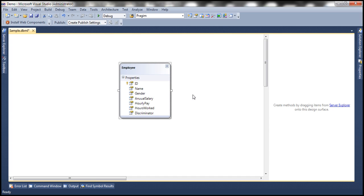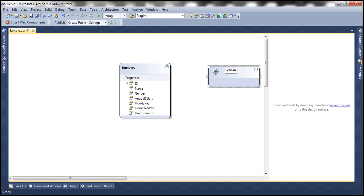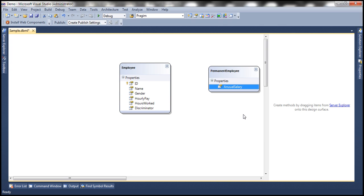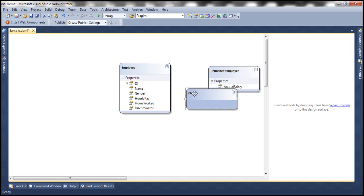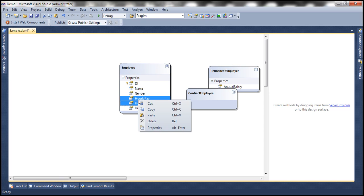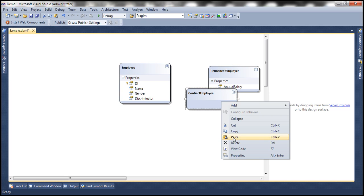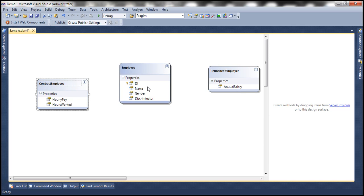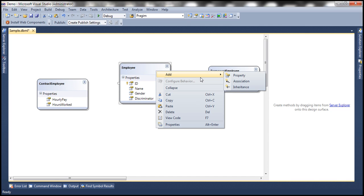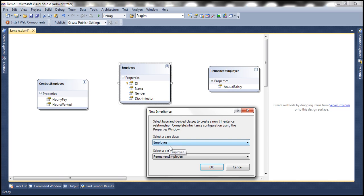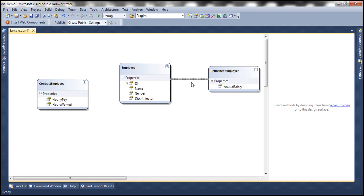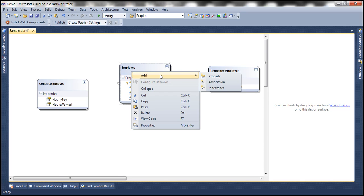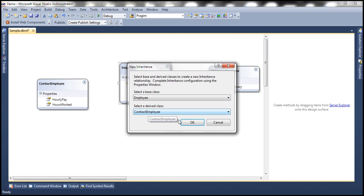So let's see how to design these classes. Right click on the designer surface, add a class, change the name to permanent employee. Annual salary is the property specific to permanent employee — cut it and paste it on permanent employee. Similarly, add another class and change the name to contract employee. Hourly pay and hours worked are specific to contract employee, so cut those properties and paste them there. Next, we need to establish the inheritance relationship. Right click on the employee class, add inheritance — the base class is employee, the derived class is permanent employee. Do the same for employee and contract employee.